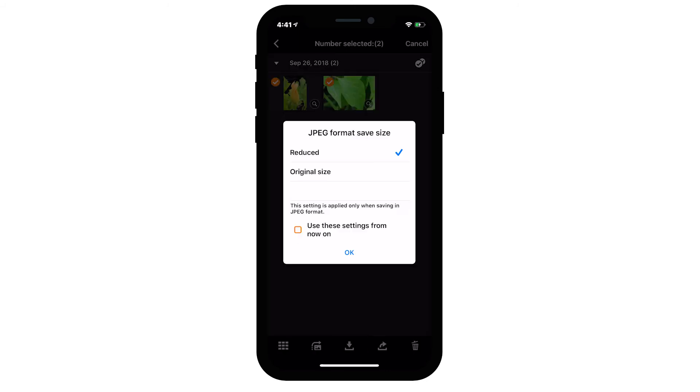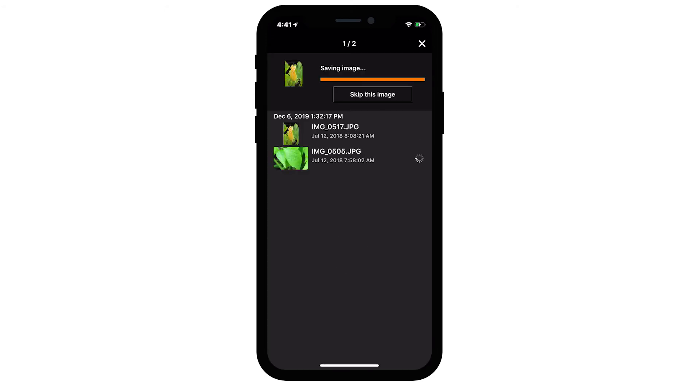A Resize option screen may be displayed. Choose an option and then tap OK. Your photos will now be transferred and saved to your iOS device.